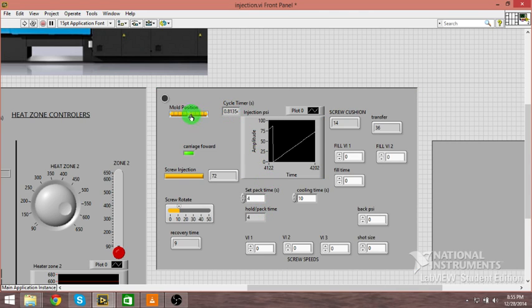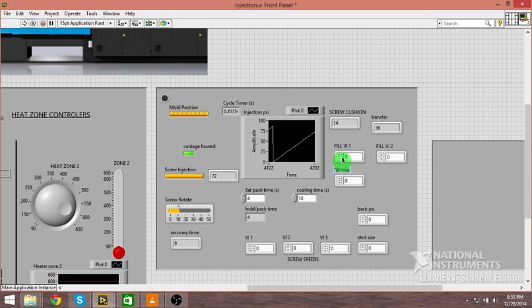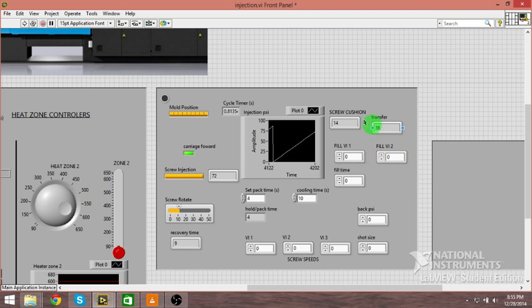I have a cycle timer, all these indicators here on your mold positions, your screw positions, your carriage forward, your screw rotation, recovery time. You can set all your speeds right here, your shot size, back pressures, fill times.